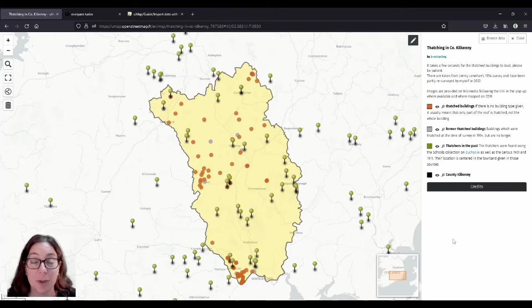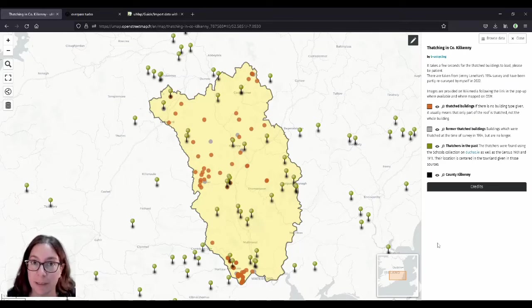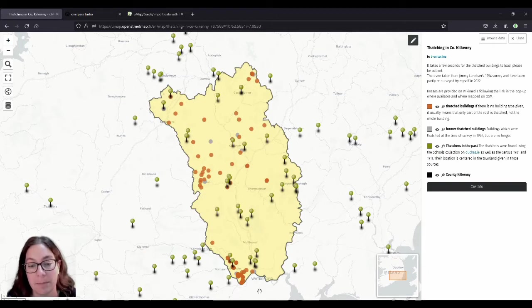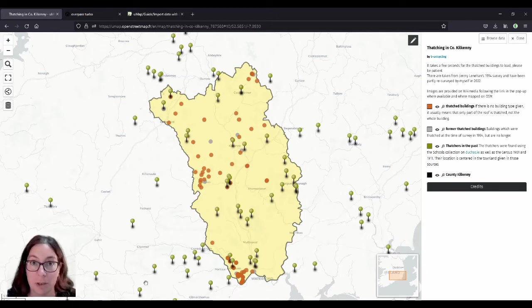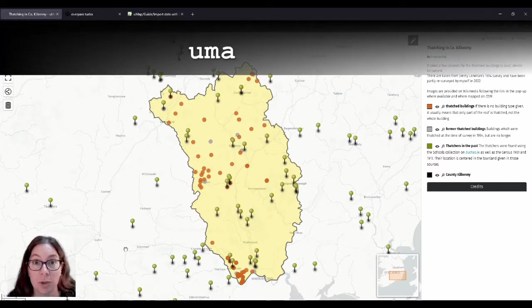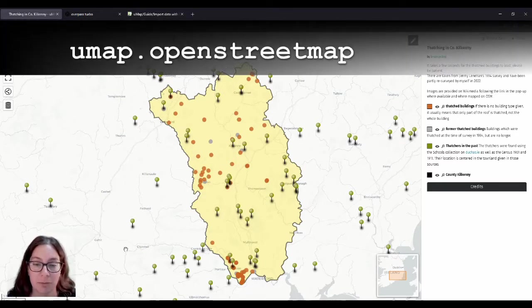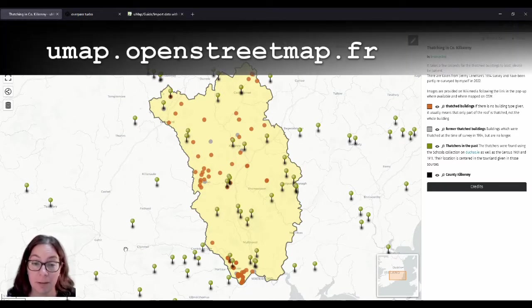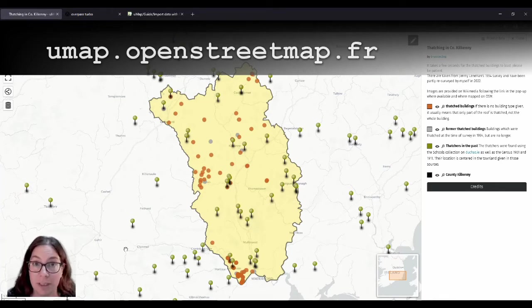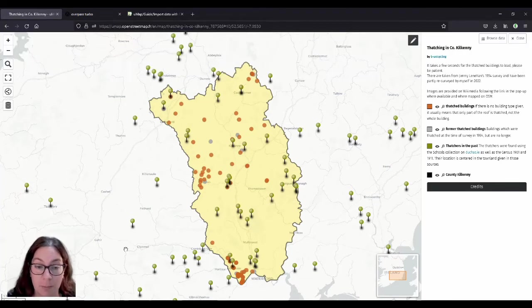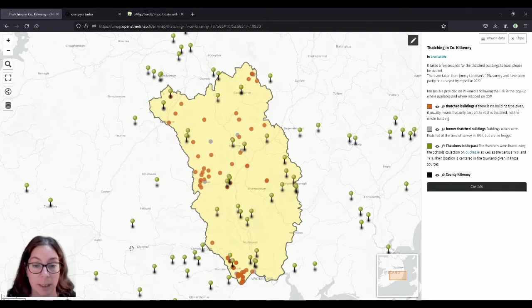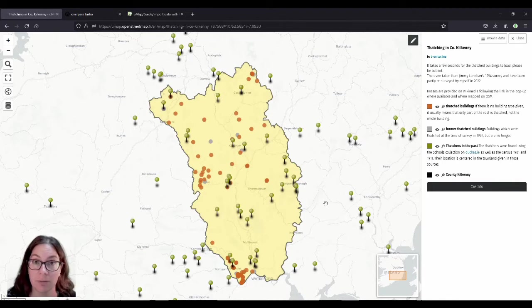Hello and welcome to the third part of this little thatch building series. In this video I want to explain a little bit about how I made this map. It looks a bit different than the map I showed in the first video because it has evolved and I've moved it onto UMAP.